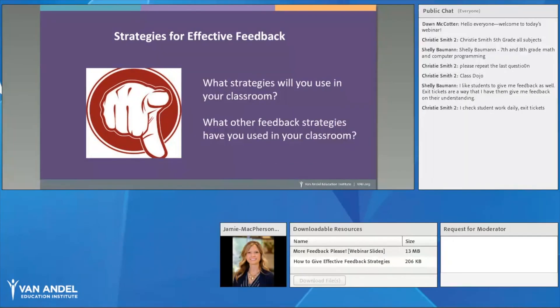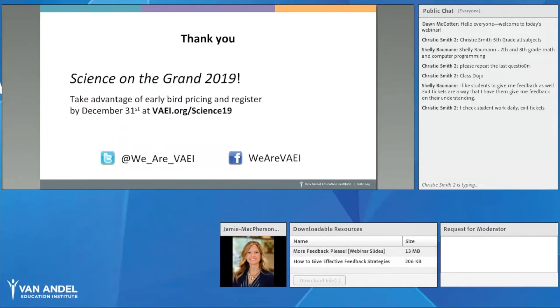ClassDojo is a great one, and exit tickets are another excellent strategy for checking for understanding. Thanks for taking time out of your busy days to join us — I hope you were able to take something away from today's webinar.